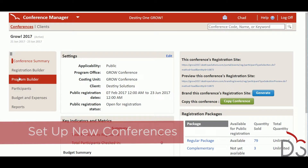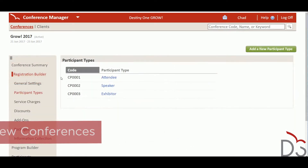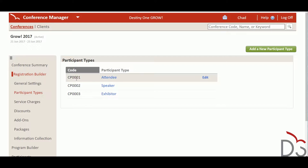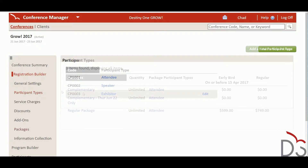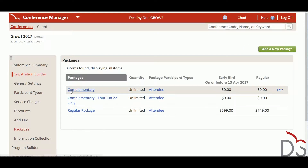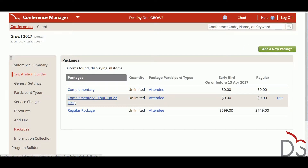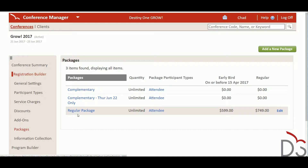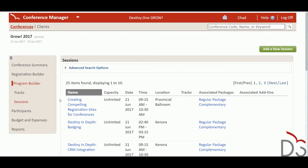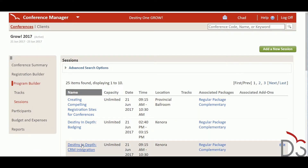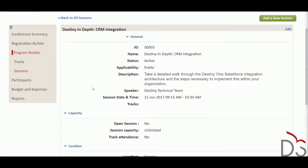The Registration and Program Builder makes it easy and intuitive to set up a new conference. The Conference Designer is guided through a wizard to configure the conference's participants, such as regular attendees, speakers, and exhibitors, and packages, such as full conference, one-day, or two-day options. Staff can also define multiple conference tracks and sessions, including private and invitation-only sessions, schedule them, and assign rooms and meeting space.